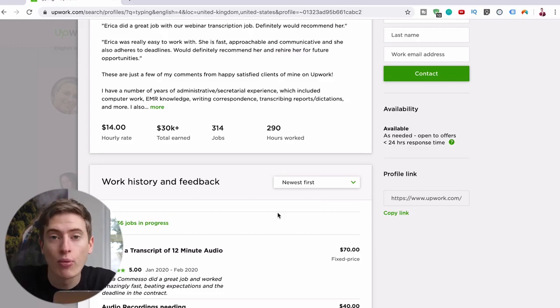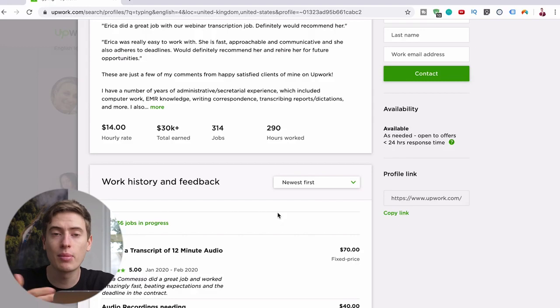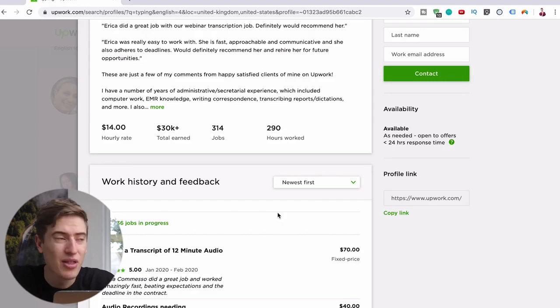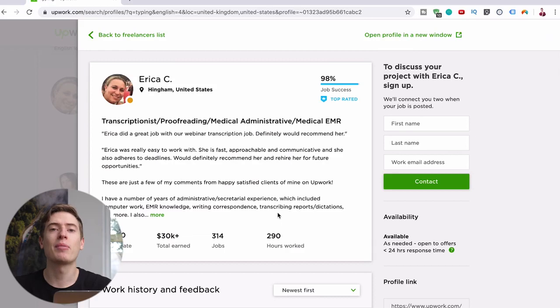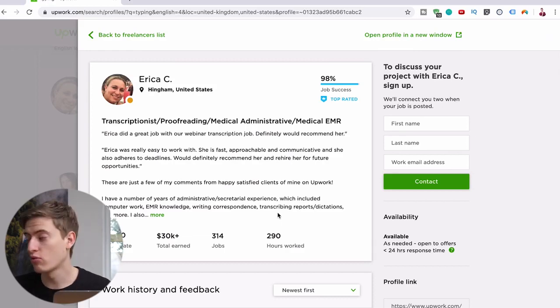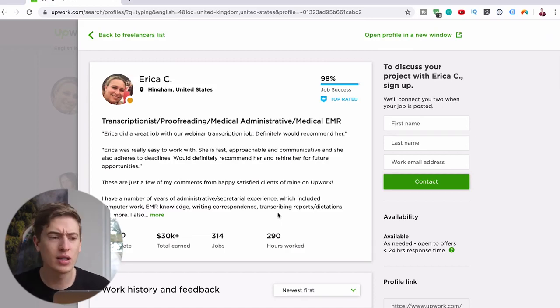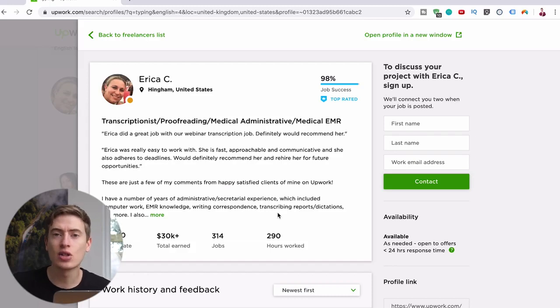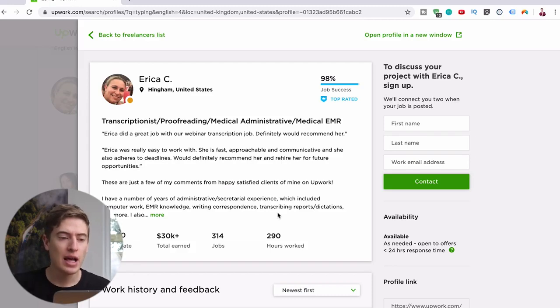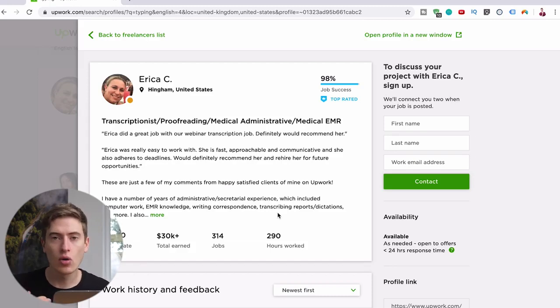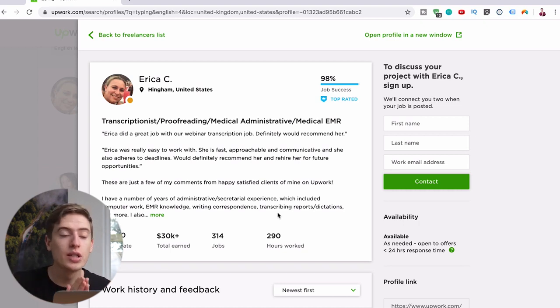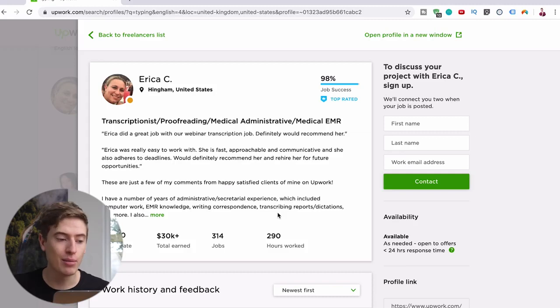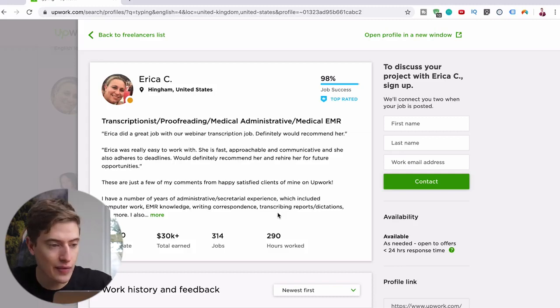Once you've worked maybe 30, 40, 50 hours, you could up your price and you can keep upping your price to a point where you're going to be able to make thousands every single month just from doing this. And if you're worried about what to do after school, you don't really have an idea, you don't know if you want to go to university, if you start something like this it's a good backup.